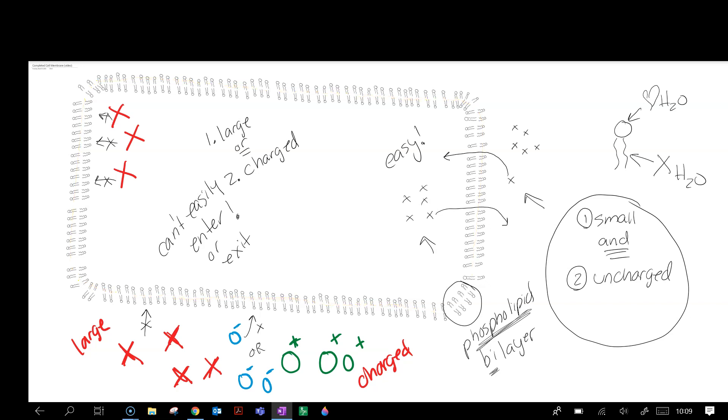So again, if the substances are small and uncharged, they can easily go in and out, in between the phospholipids, through the bilayer really easily. But if they are large or charged...